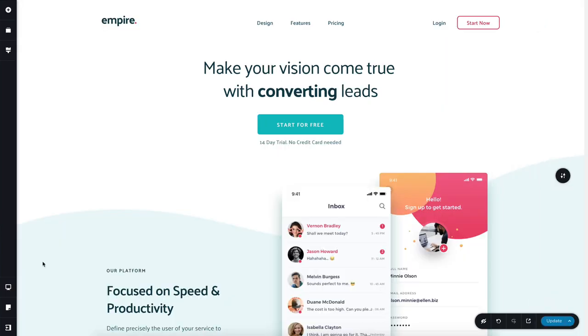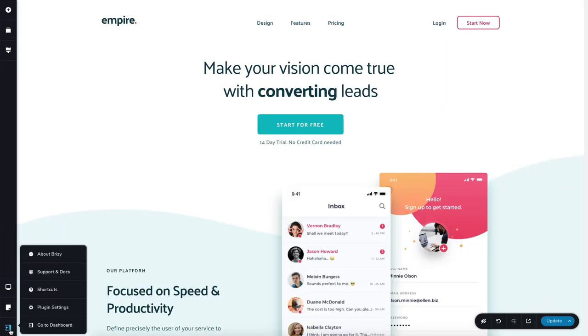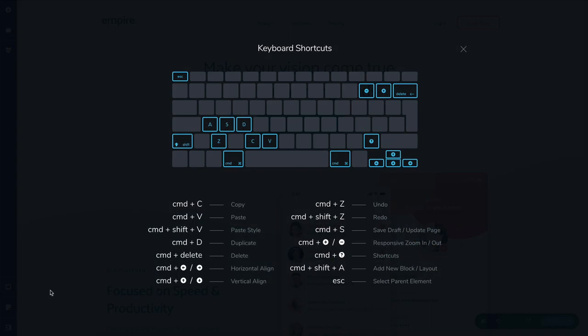We've built a bunch of shortcuts to let you work with Breezy even faster. You can find them all here in the left sidebar. The one that we'll use today is responsive zoom in/out.